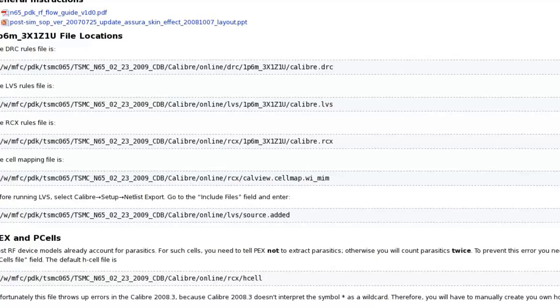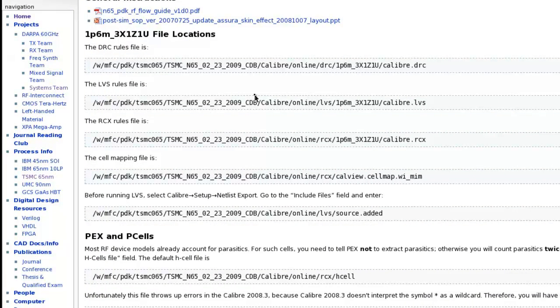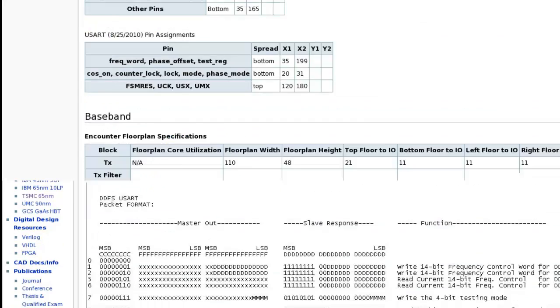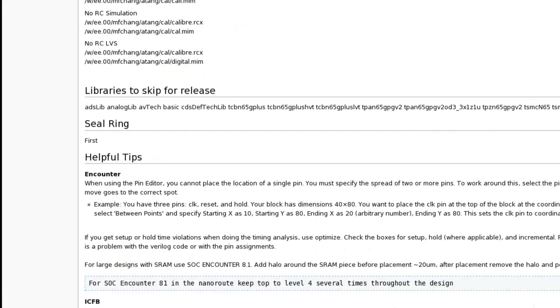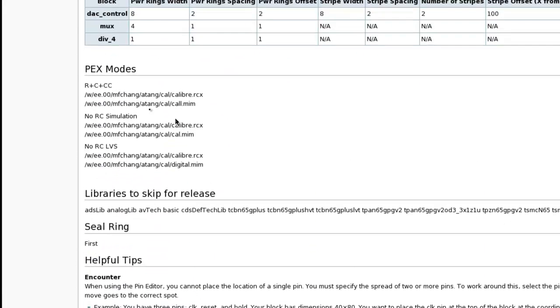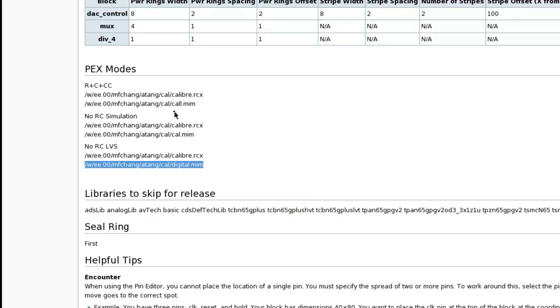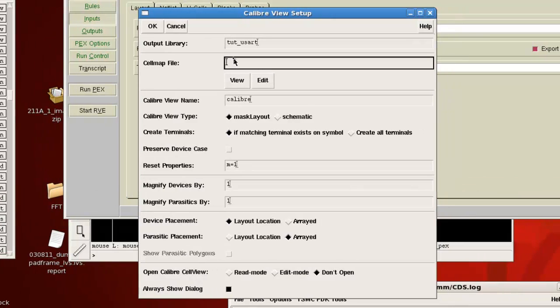So if you go over to the wiki and you click on Systems Teams, over on the left, scroll down to somewhat near the bottom, you'll see a heading called PEX modes. And PEX modes are like the different kinds of parasitic extractions that we can perform. Normally for the digital blocks, we perform no RC LVS in order to generate the schematic that can pass LVS once we put all the blocks together. So the one that you'll be using most of the time will be these right here. So in this case, this digital.mim file is the cell map file that we would use right here.